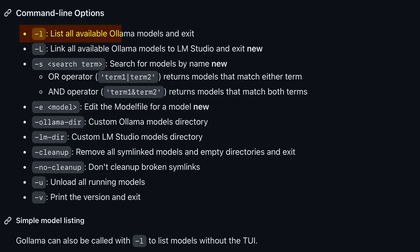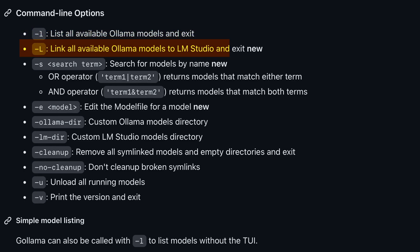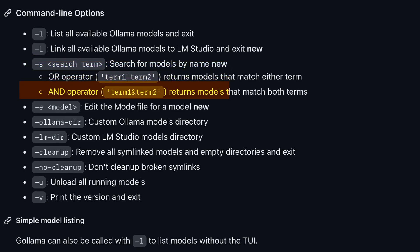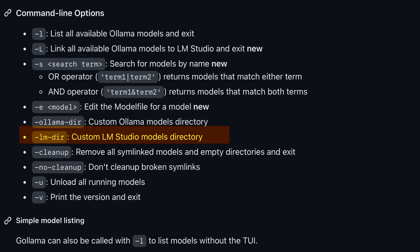With the L operator, you can list the models. With the S operator, you can search for models with multiple search patterns. With the E operator, you can edit the model file. And with the U operator, you can unload all models from your memory.